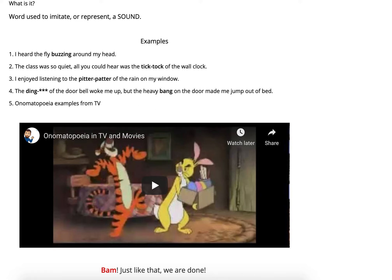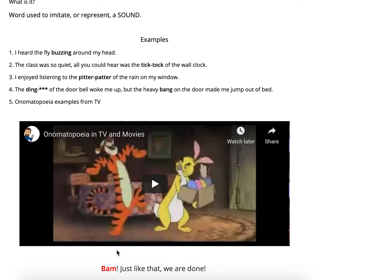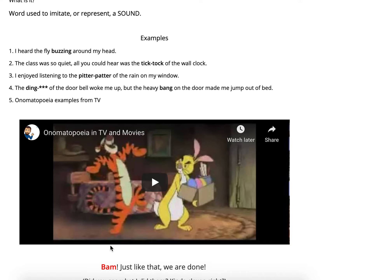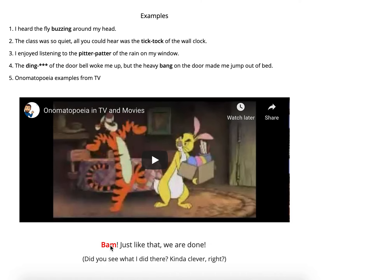And bam — just like that, we are done! Bam is an onomatopoeia, and we have covered all of the top eleven literary devices.